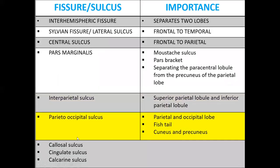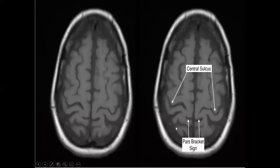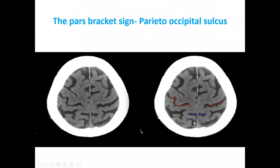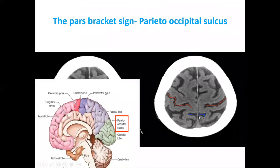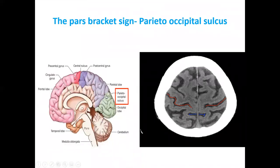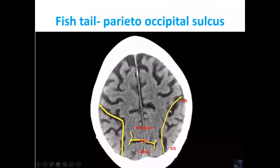The parietal-occipital sulcus differentiates the parietal lobe from the occipital lobe. It appears like a 'parched bracket sign' or 'hook bracket sign.' You can recognize it by its fist-tail appearance, which differentiates the precuneus from the cuneus.